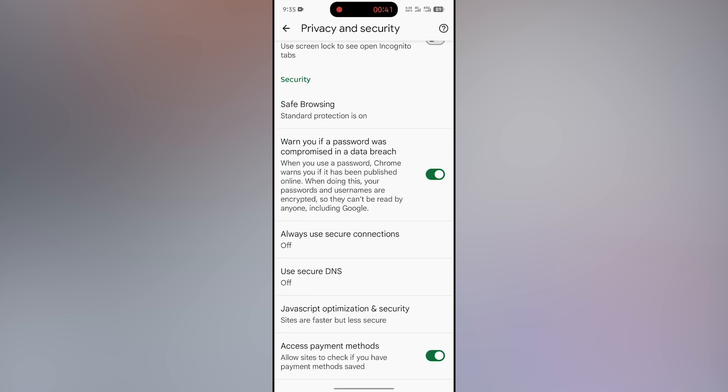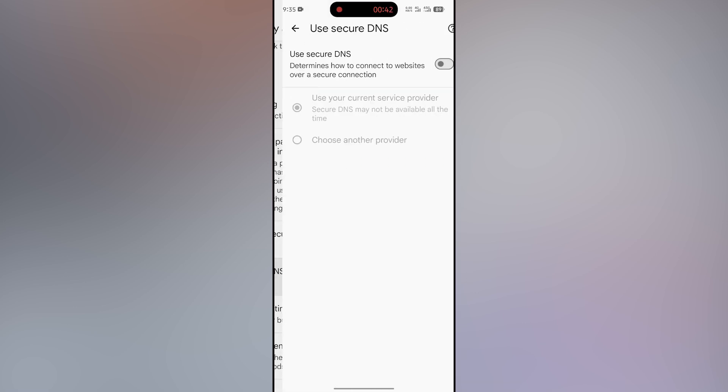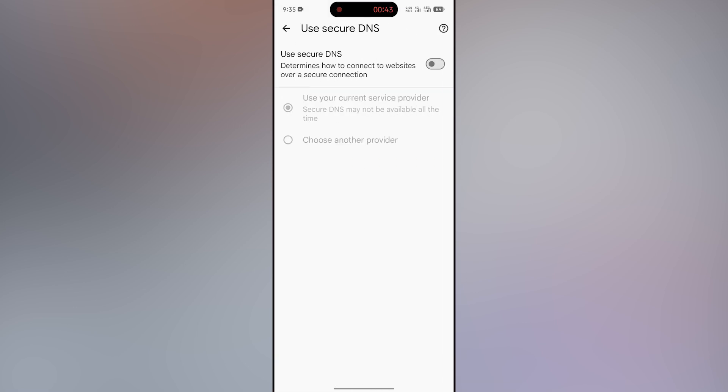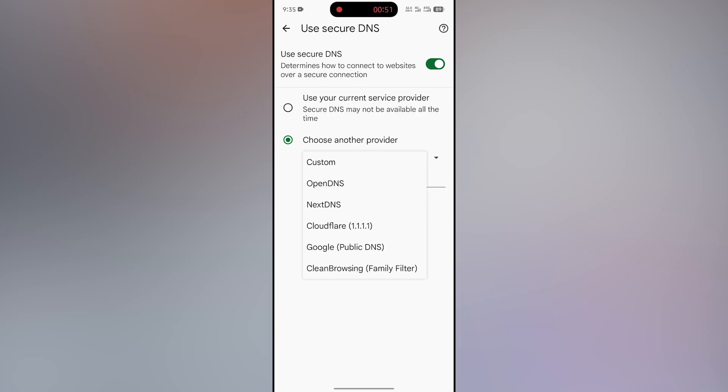Click the Use Secure DNS option and turn it on. Then click Choose Another Provider. There is an arrow icon in front of Custom - click on it, then select the Clean Browsing Family Filter option.